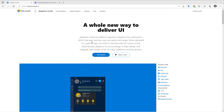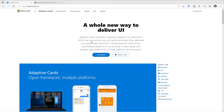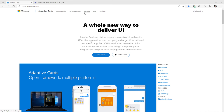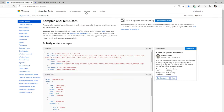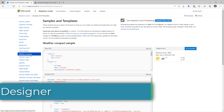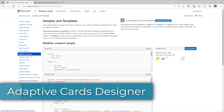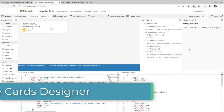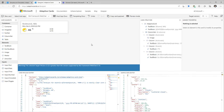The easiest way to get started with adaptive cards is to check out the samples that have been provided for us. We have a wide variety of samples to choose from. To try out any specific sample, we can click on 'Try it yourself.' This will take us to the adaptive cards designer web page, which allows us to design our adaptive card.